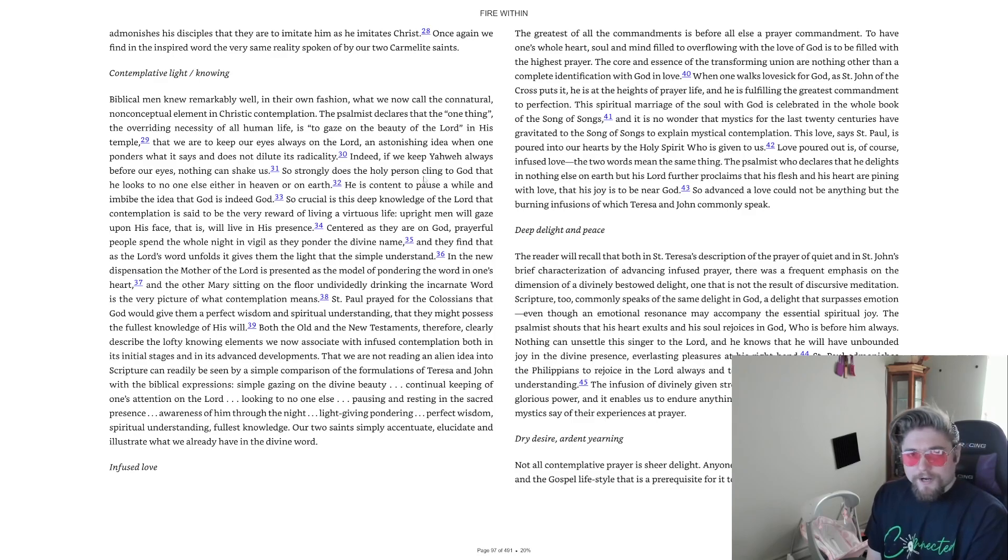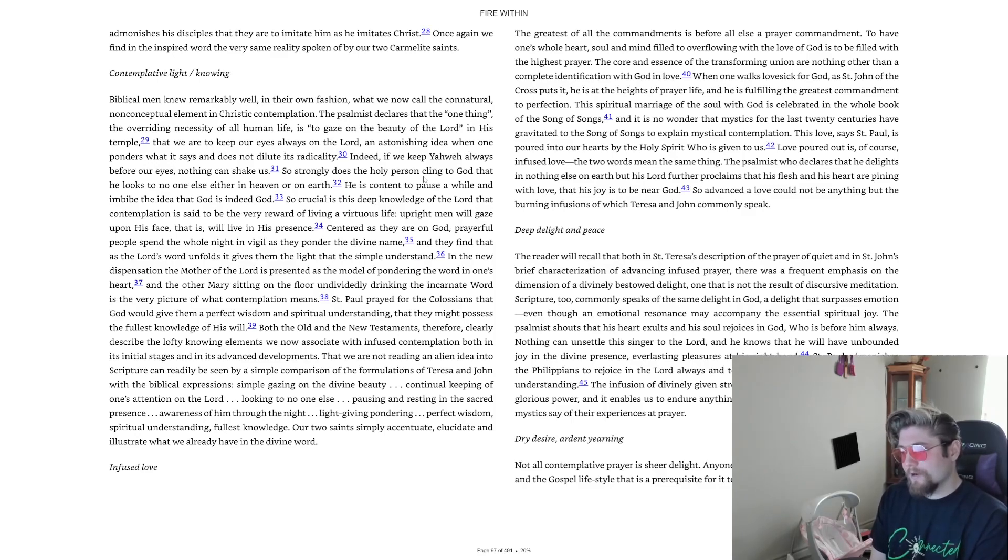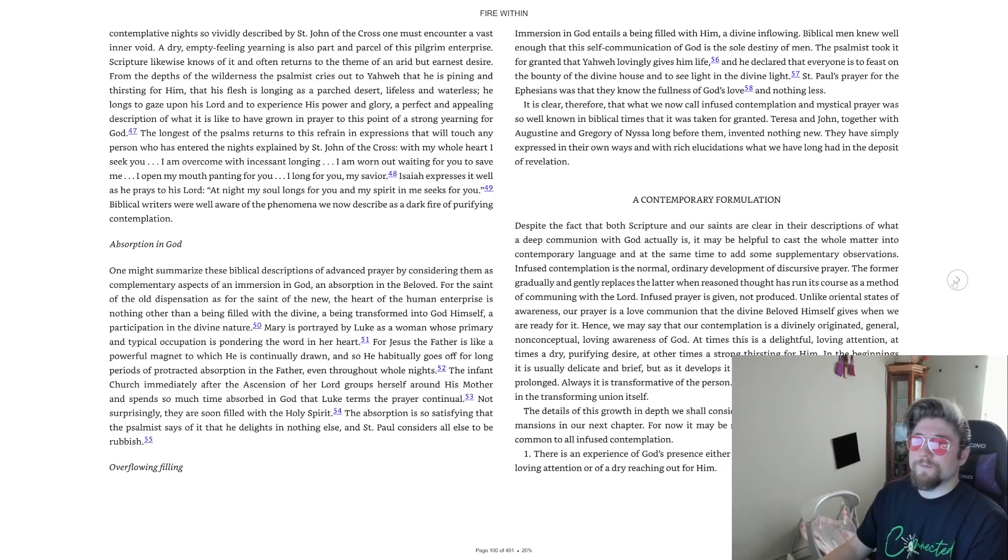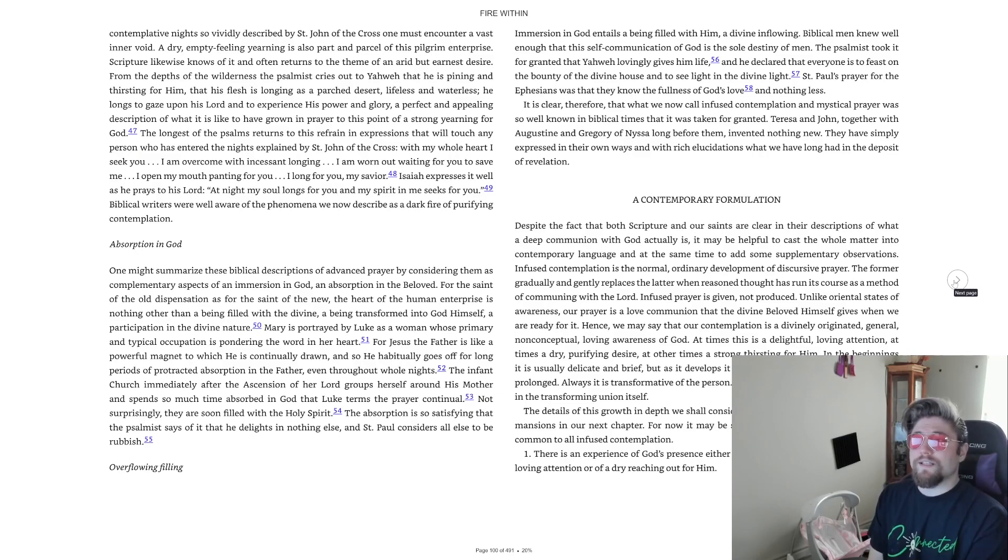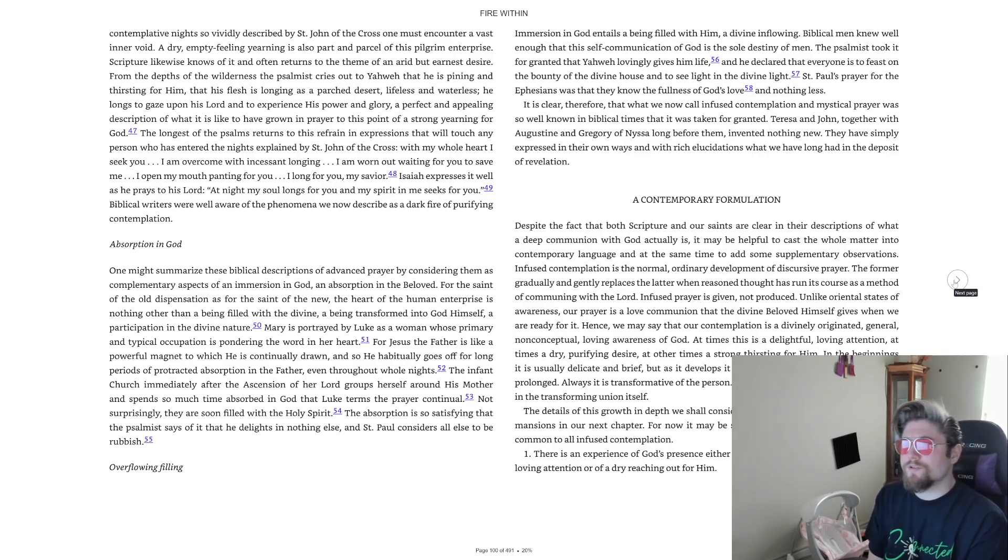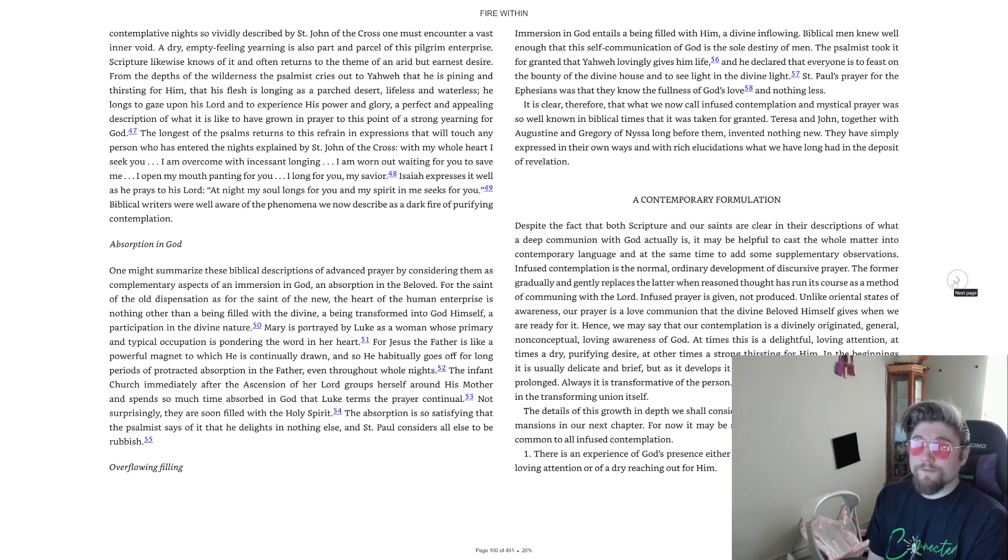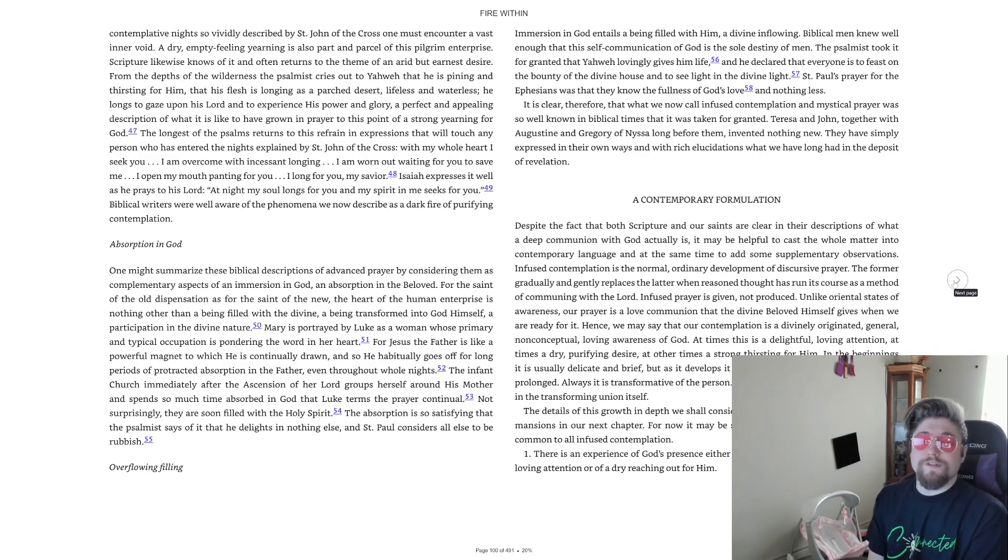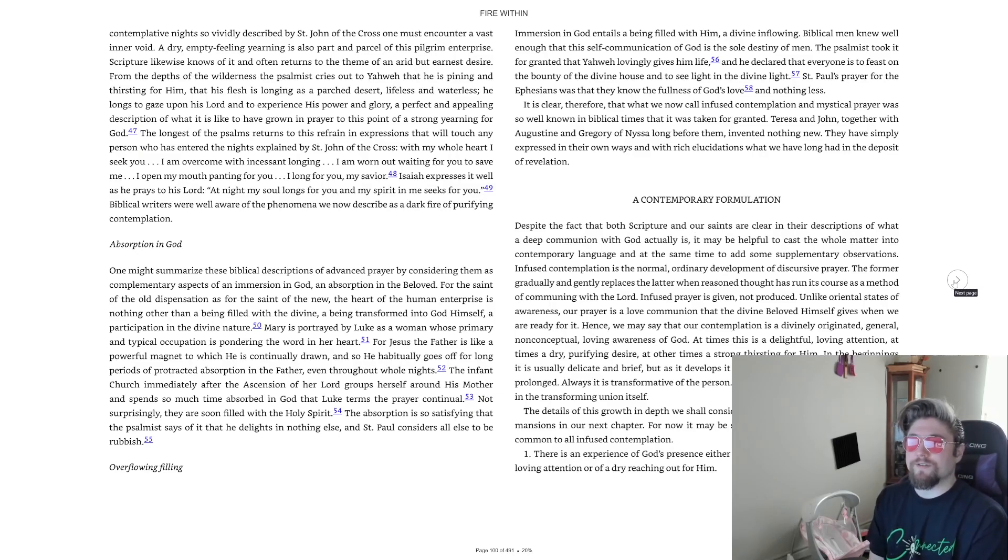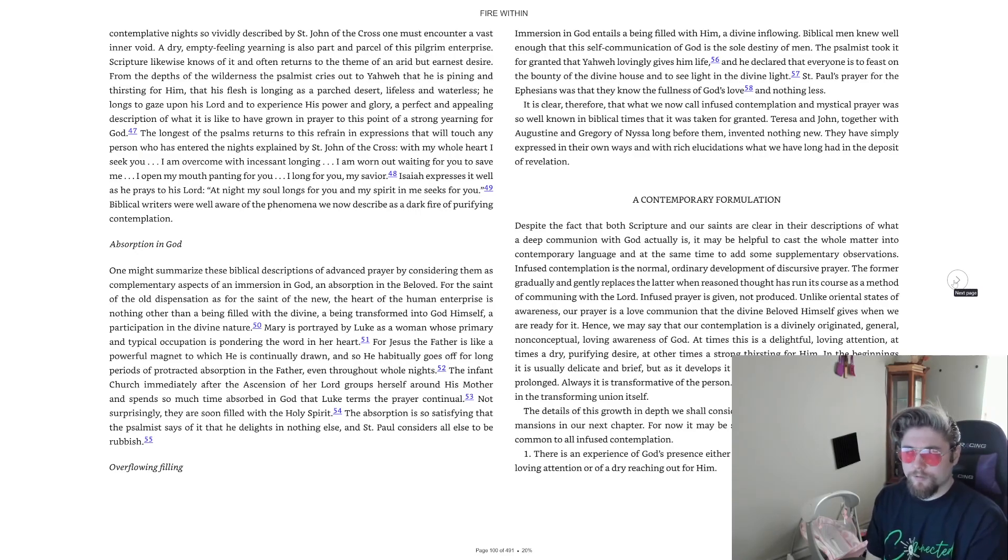Love poured out is of course infused love, the two words mean the same thing. The psalmist who declares that he delights in nothing else on earth but his Lord further proclaims that his flesh and his heart are pining with love, that his joy is to be near God. So advanced a love could not be anything but the burning infusions of which Teresa and John commonly speak. Deep delight and peace.